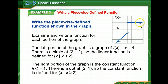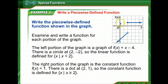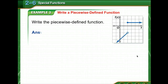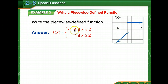The right portion of the graph is a constant function. Whenever you see y equals a constant, you know it's a constant function — it doesn't matter what the other variable is; you're going to have a straight line. This is f of x equals 1. It starts at a closed dot at (2, 1), so the constant function is defined for x greater than or equal to 2. Our final answer: f of x equals x minus 4 if x is less than 2, and 1 if x is greater than or equal to 2.